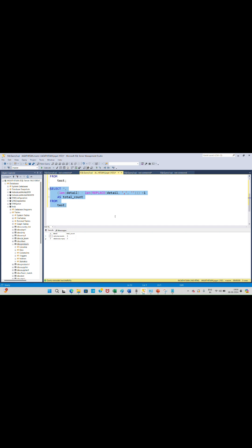So let's see what is the output for this. Total count is three. After that I am adding plus one because after the comma it is having one extra word, so I am adding one plus one. Let's see what is the output for this. See, this first record contains three words and the second record contains two words.